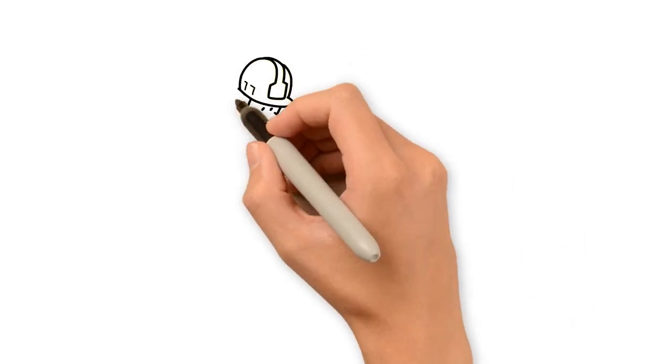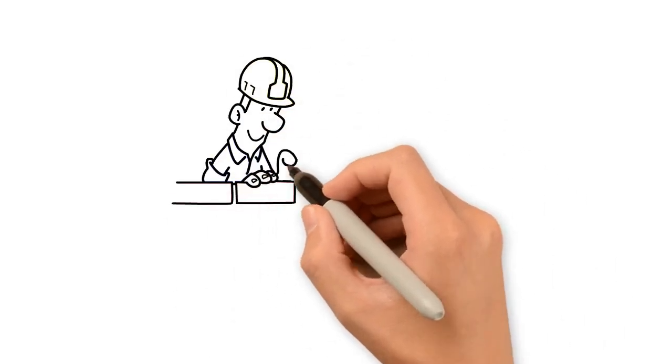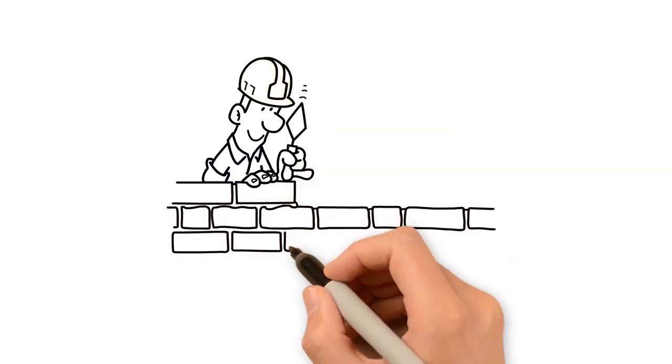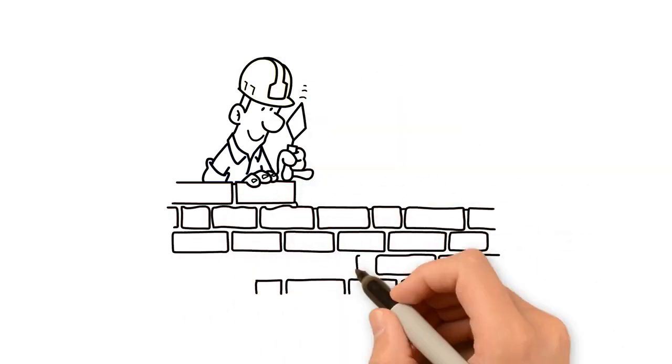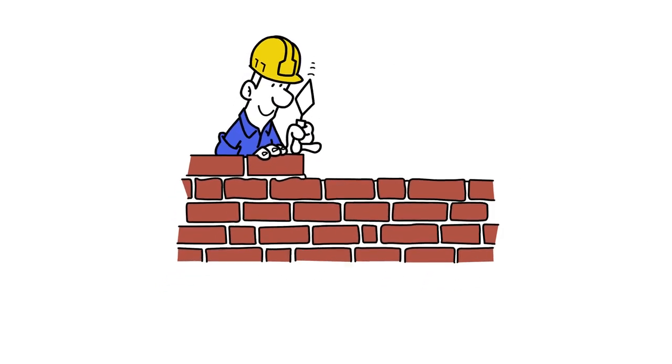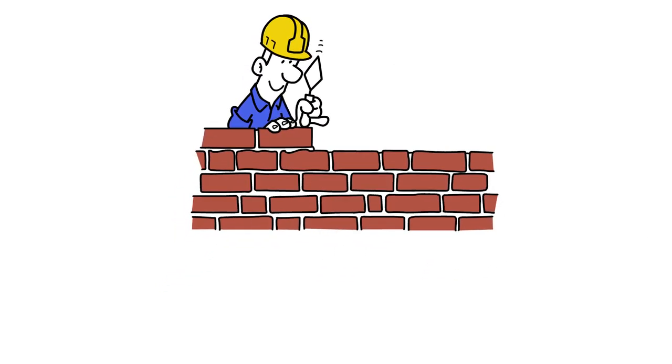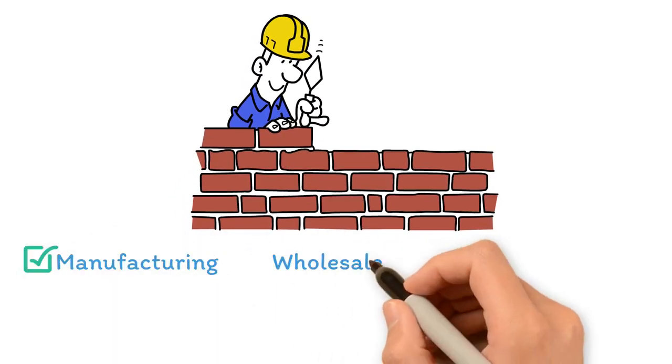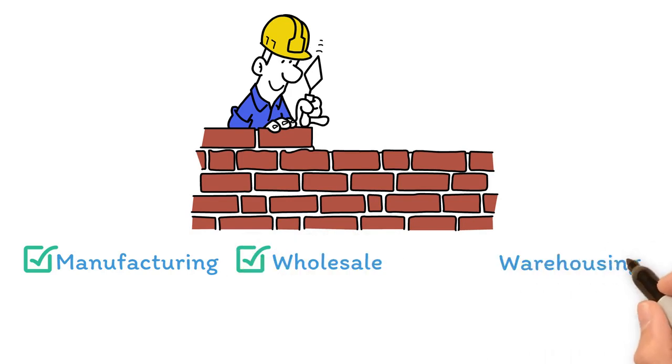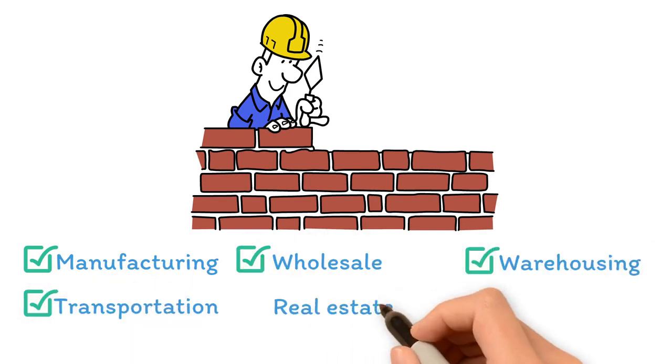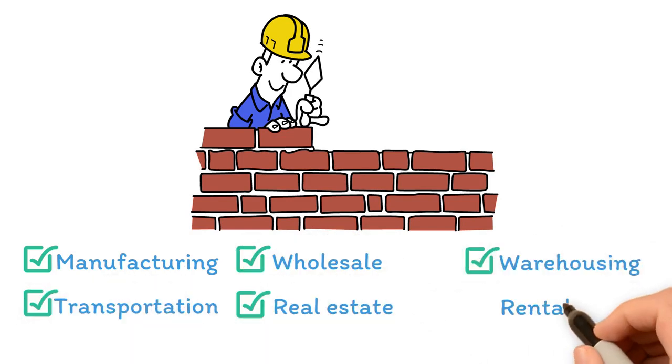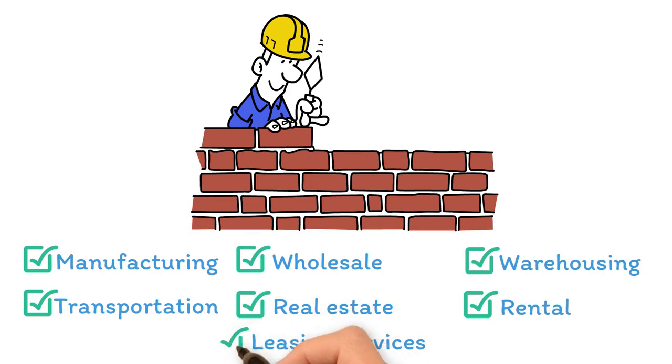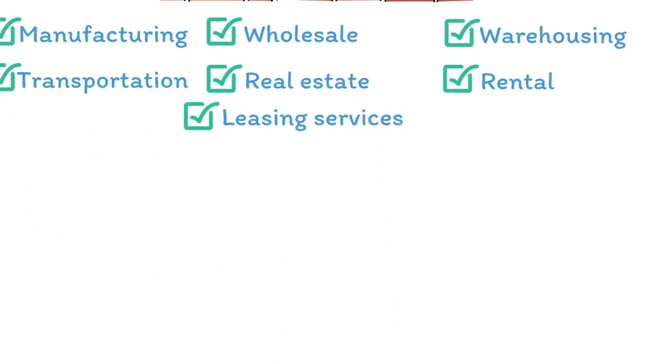Construction trends are essential because they generate jobs, income, and tax revenue for a state. Furthermore, construction activity has an impact on other sectors in its supply chain, such as manufacturing, wholesale, warehousing, transportation, real estate, rental, and leasing services. As a result, construction trends are crucial indications of an economy's health.